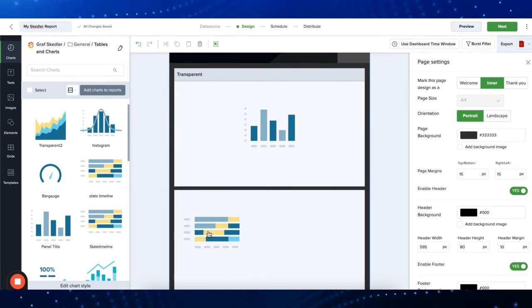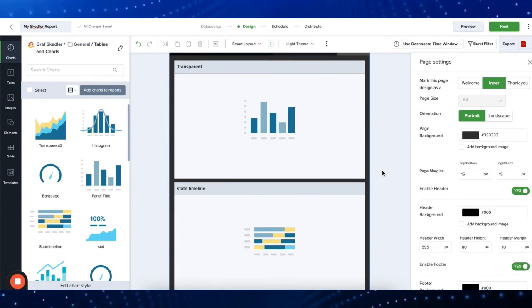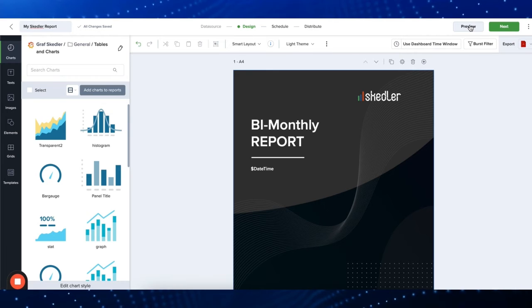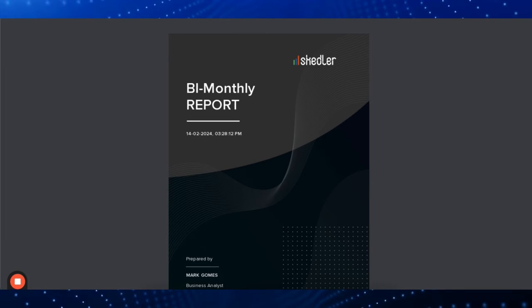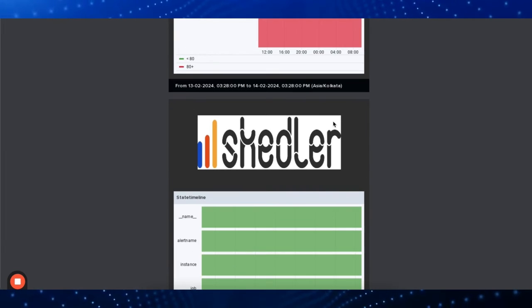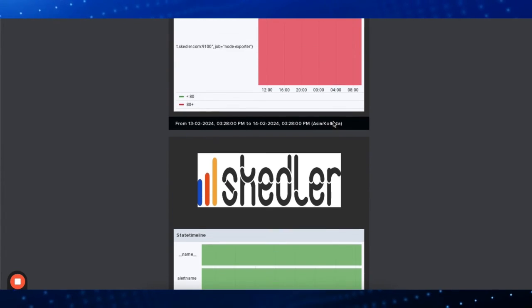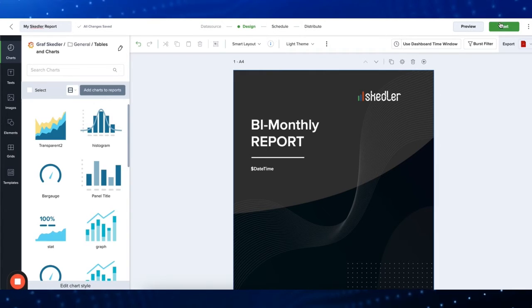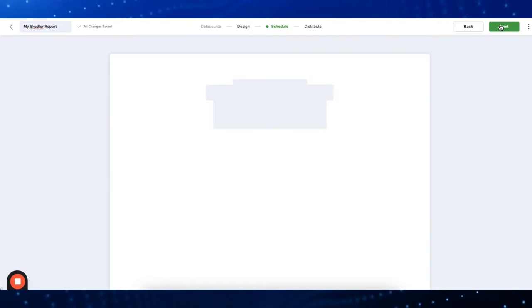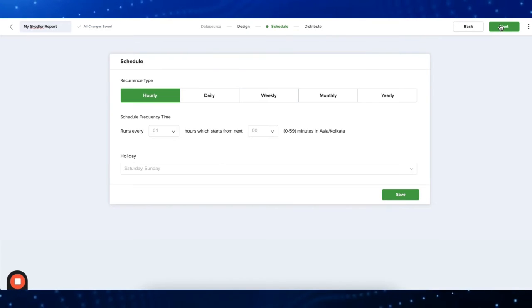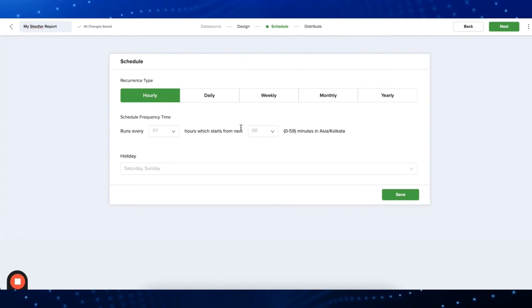Once customized, click preview to see how your report will look. If everything looks good, then click schedule.